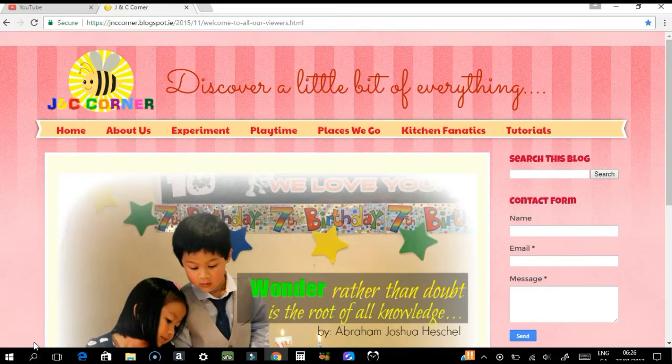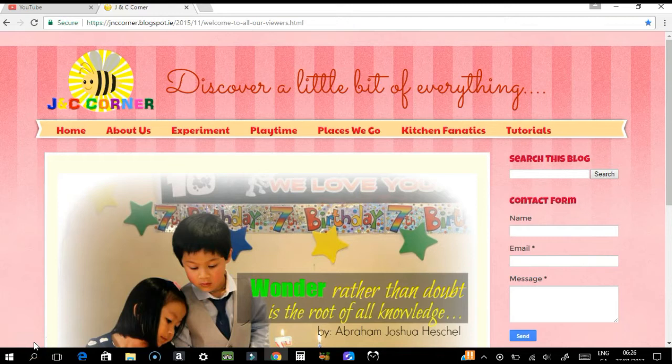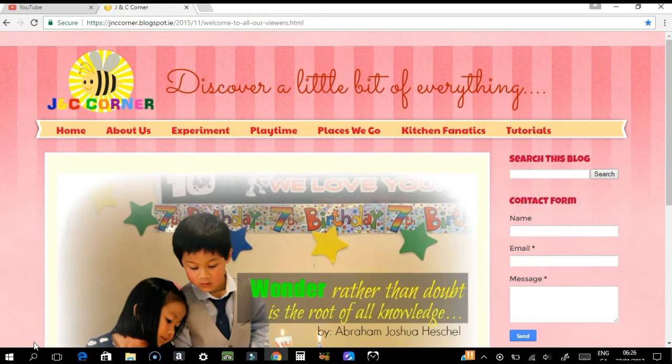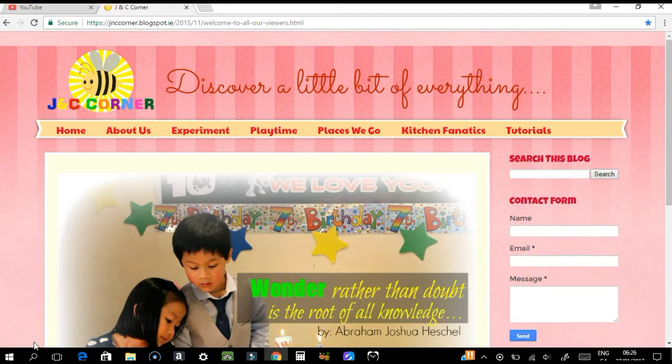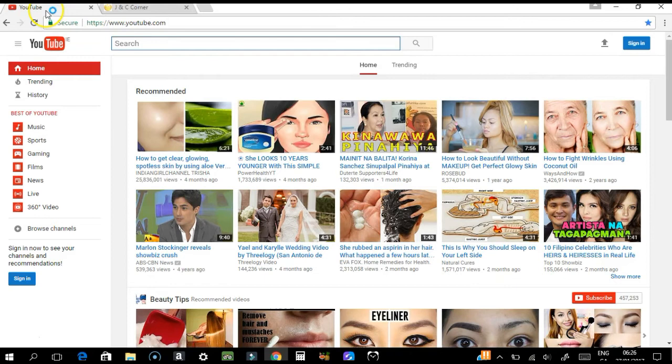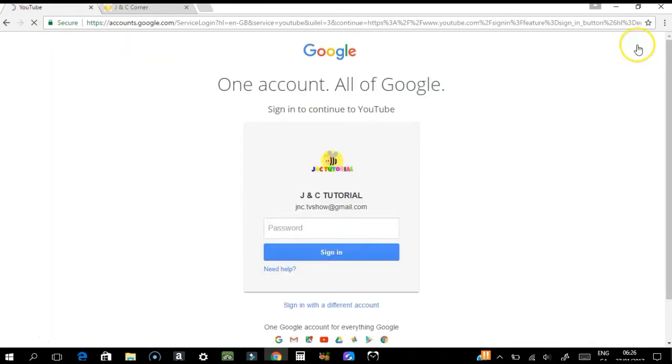Hi guys, welcome to JNC's tutorial. In today's episode, we're going to learn how to verify your YouTube account. To start with, just go to your YouTube account and sign in.